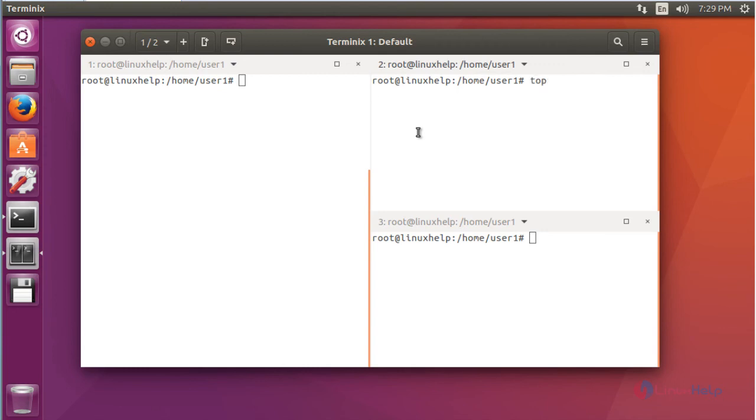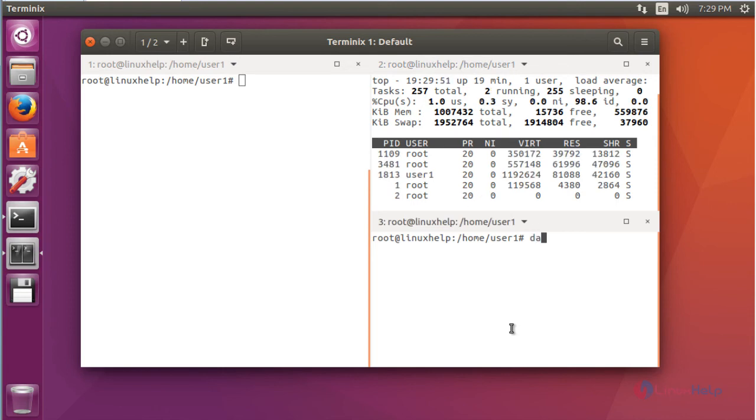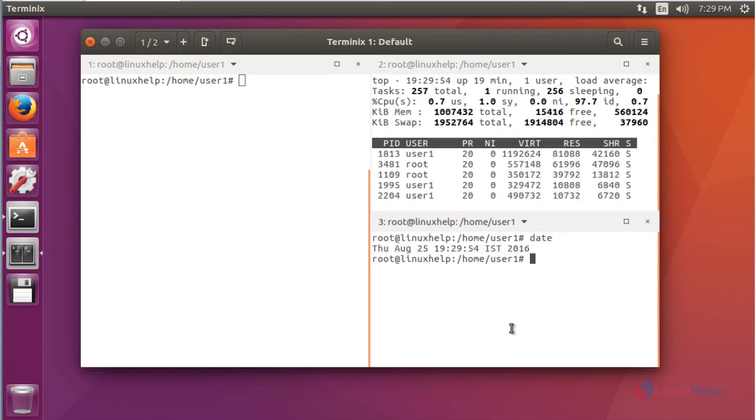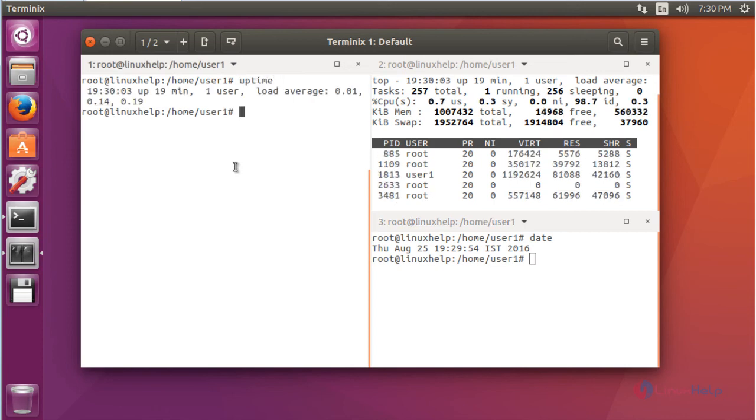It will be working here. And if you want to check the date, you can check here. It also working. Again if you want to execute the uptime command, you can execute the uptime command, also working.